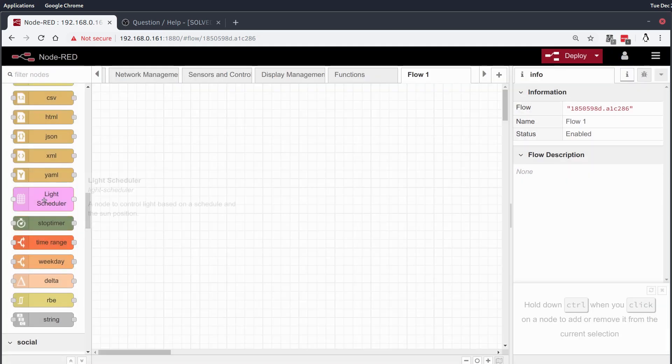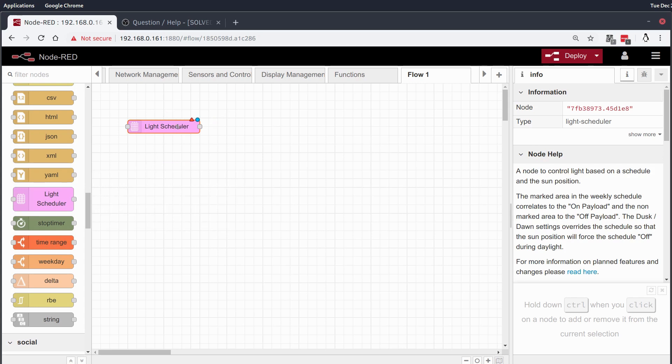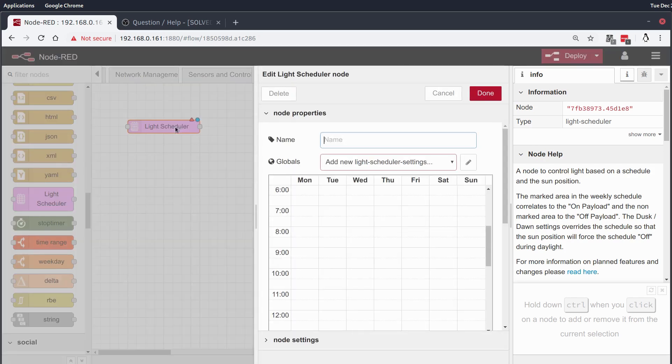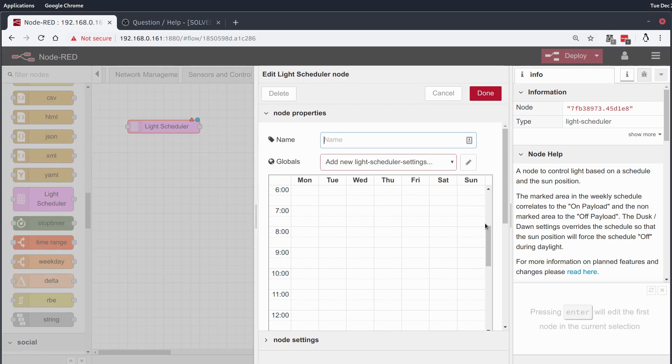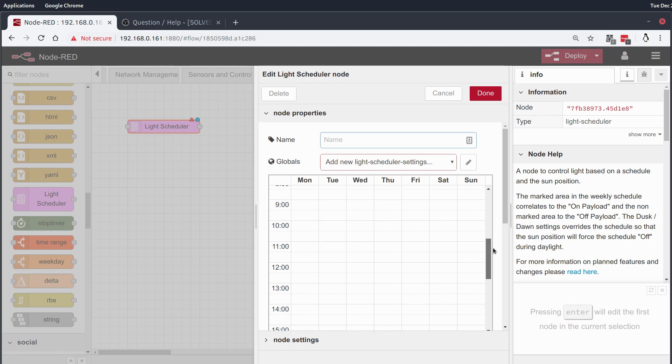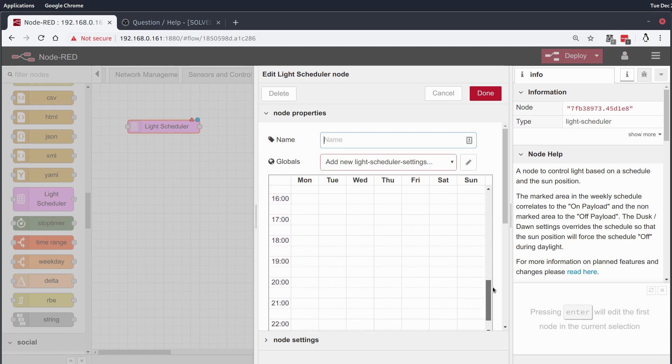I'll walk you through the Light Scheduler really quick, I'm going to drag it onto the pane. We can see here that it's missing some necessary configuration, and that is the globals. We're going to come back to that in a bit. I want to first walk you through what the Light Scheduler does and how it works.